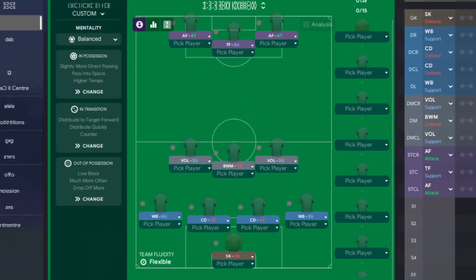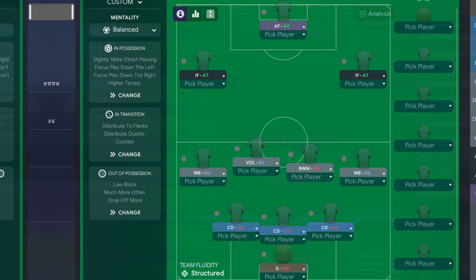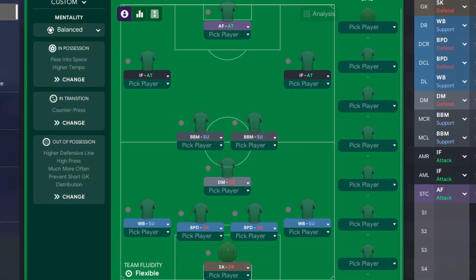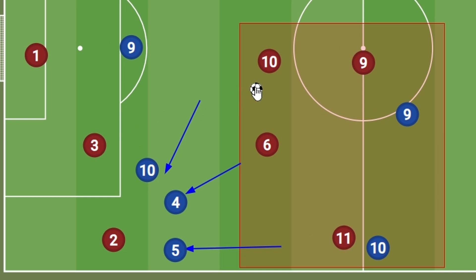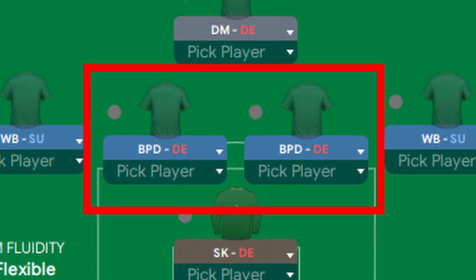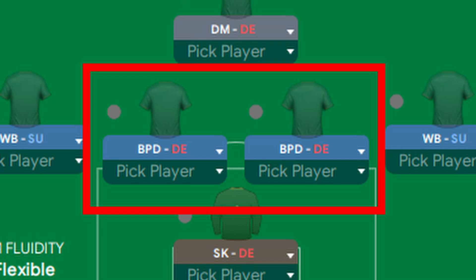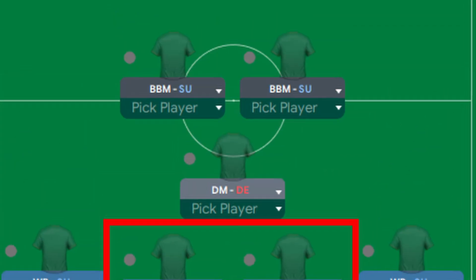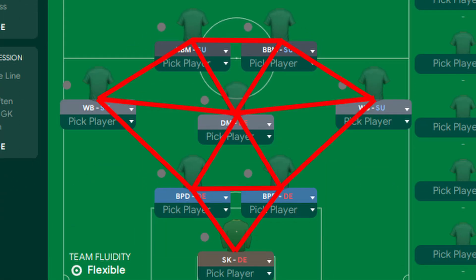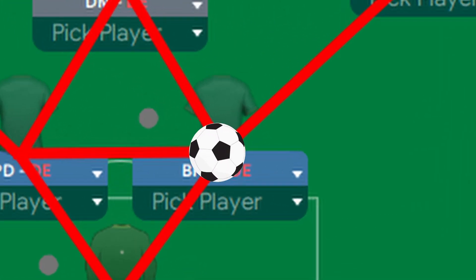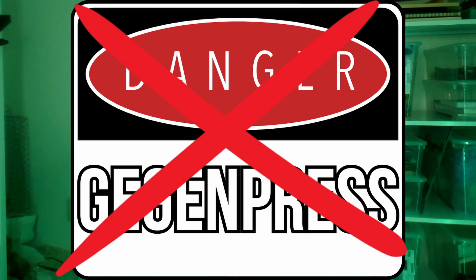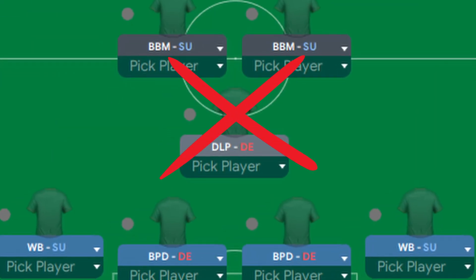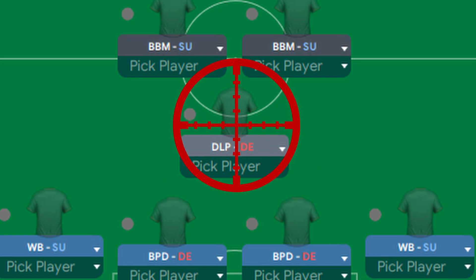Now that we know the weaknesses of a Gegenpress, let's look at three example tactics, each exploiting a different weakness. This first tactic is specifically for teams with some quality on the ball, focused on playing through the press. Using two ball-playing defenders gives us off-the-ball creativity in defense, especially with the three-man midfield in front of them. This midfield setup creates plenty of triangle linkups, giving any player under pressure at least two or three options — nullifying a lot of the danger of the Gegenpress.